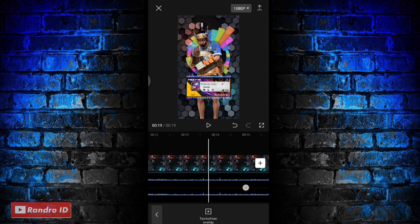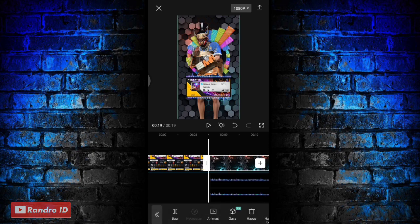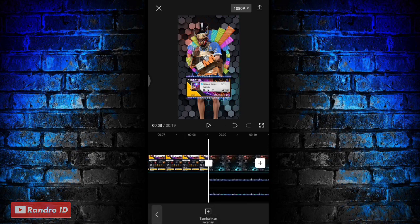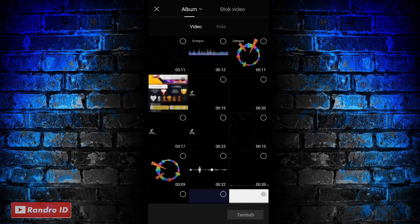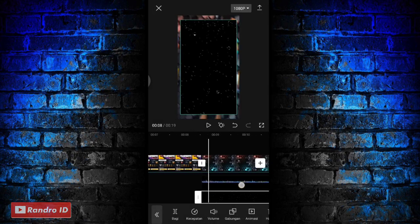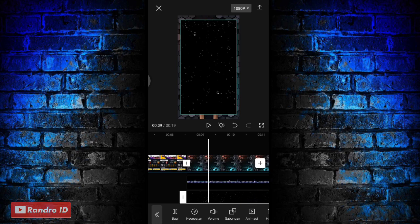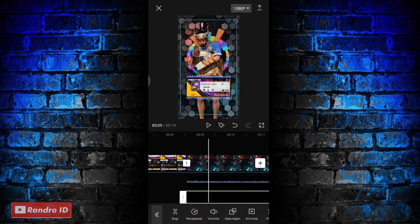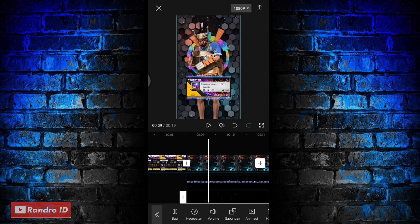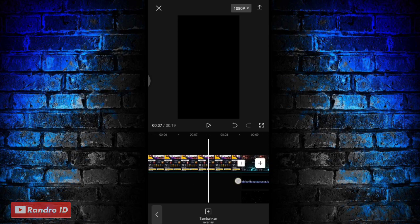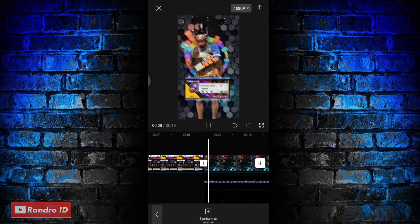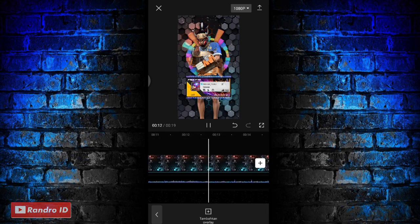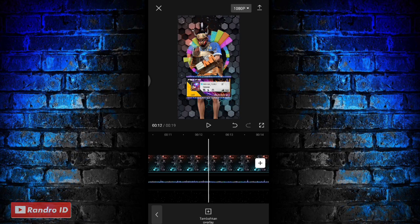Jika sudah disini langkah selanjutnya kalian geser ke bagian mentahan background awalnya lagi. Disini di bagian awal mentahan backgroundnya kalian klik lagi tambahkan overlay. Lalu kalian masukkan mentahan video airnya ya, untuk link downloadnya juga di deskripsi. Jika sudah dimasukkan kalian pilih gabungkan, kemudian pilih yang filter. Jika sudah kalian centang, lalu untuk ukurannya bisa kalian paskan ke layarnya. Nah seperti ini, jika sudah otomatis untuk hasil sementara videonya akan seperti ini. Nah kurang lebih seperti itu ya untuk hasil sementara videonya.